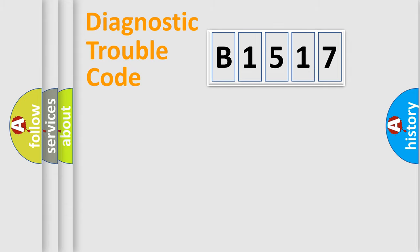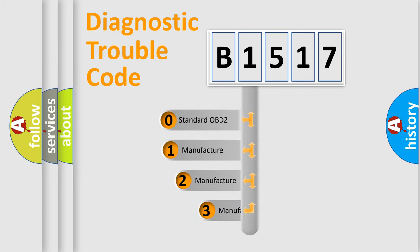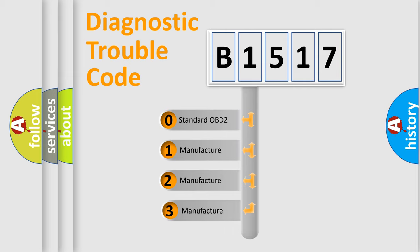Powertrain, body, chassis, network. This distribution is defined in the first character code.